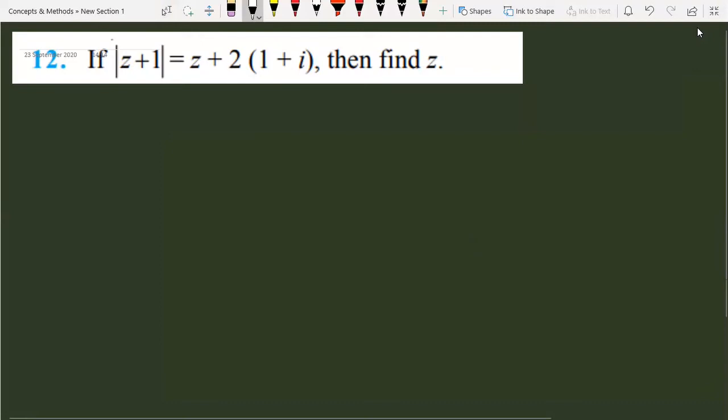We have this question of the complex number from NCERT: mod of z plus 1 is equal to z plus twice of (1 + i). Find the value of z. You are given a complex equation and you have to find the value of z which will satisfy the given equation.